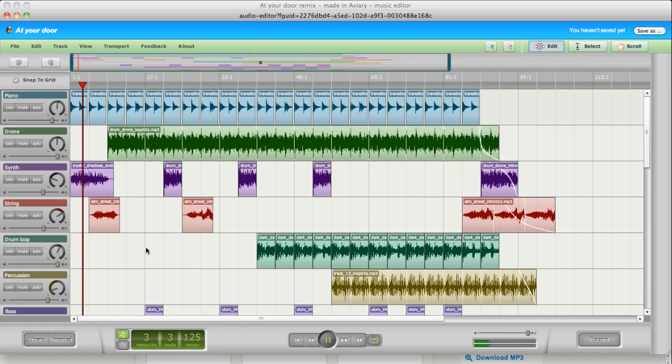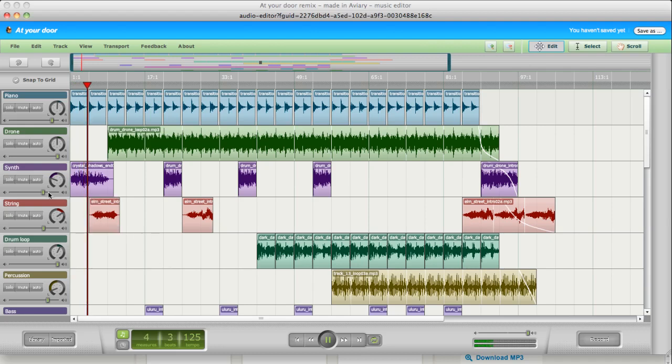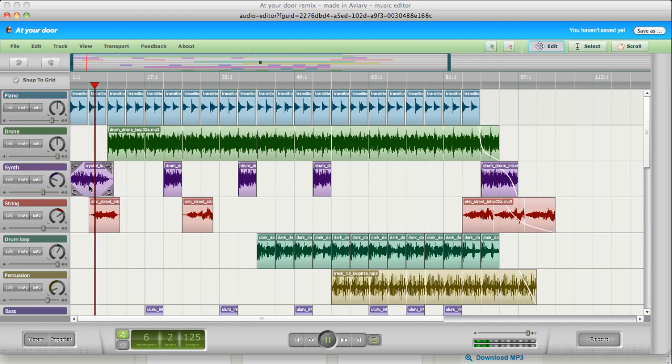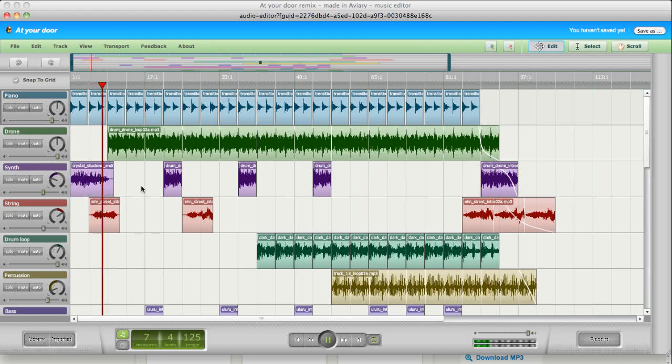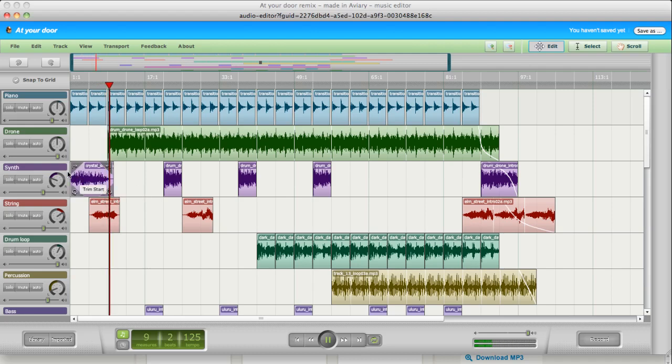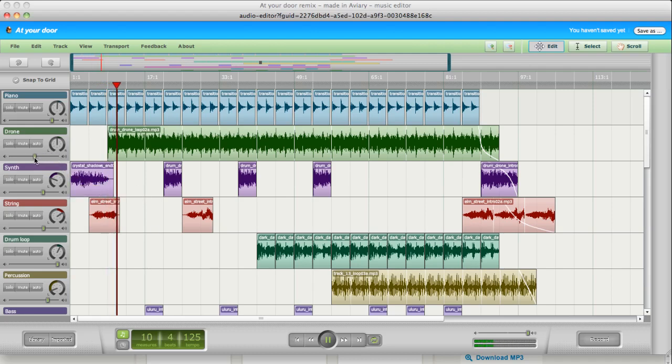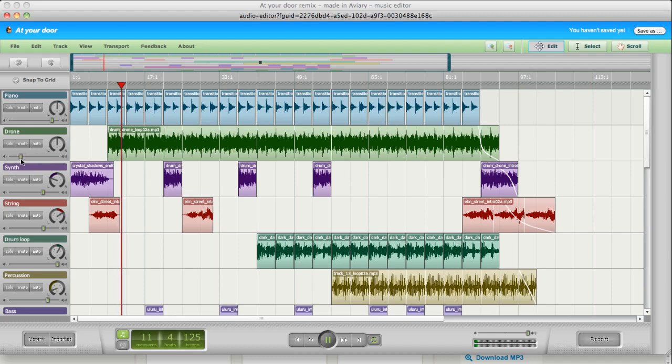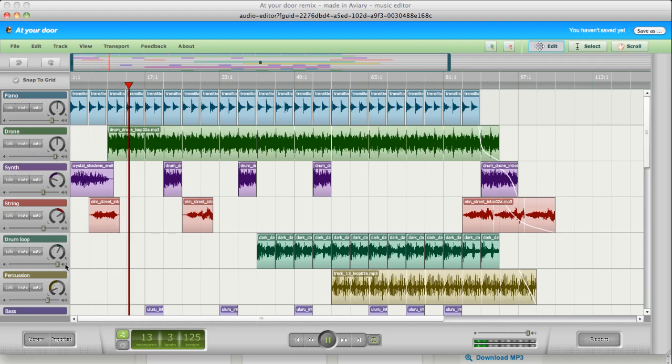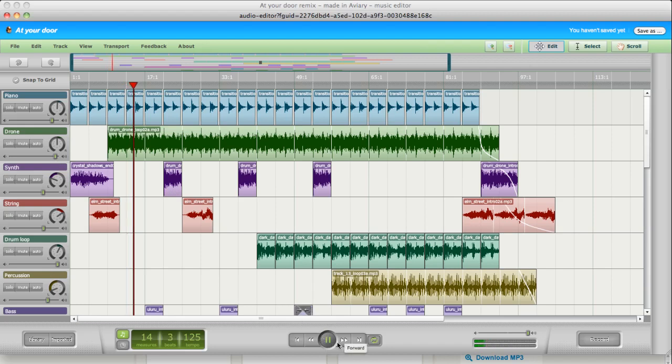Wow. That is pretty fun. Check it out. You can change the volume. You can change the length. Adjust the volume of that track. Wow. Flash. What a joke.